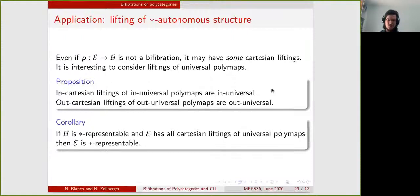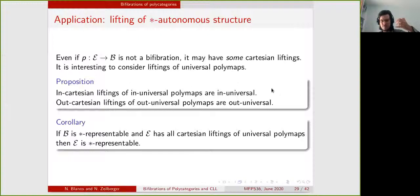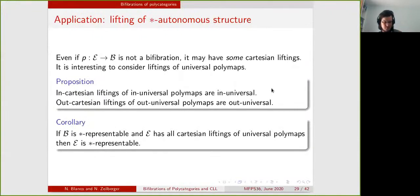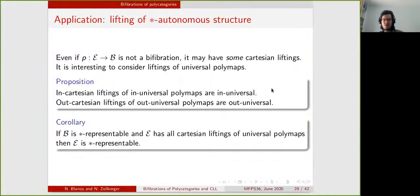We can use this to lift the star-autonomous structure. If you take the Cartesian lifting of a universal polymap, you get a universal polymap — so Cartesianness is a way to lift universal polymaps. Using this, if I have a poly-refinement system from a base category that is star representable — so it has all universal maps — and the poly-refinement system has all Cartesian liftings of universal polymaps, then the top category will be star representable. This is a way to lift star-autonomous structure by lifting all connectives via Cartesian liftings.